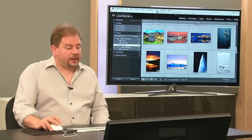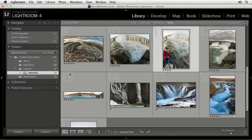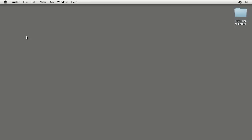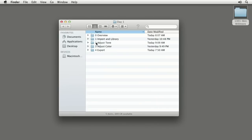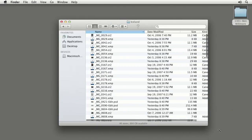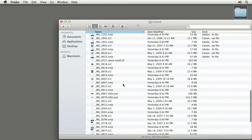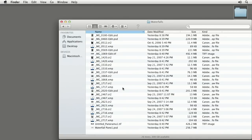Now I can click on the Waterfalls folder and see its contents — that's been reflected on my hard drive. If I leave Lightroom and look at the folder in my operating system, I'll find the Waterfalls subfolder that was created within Lightroom, with all those files inside.